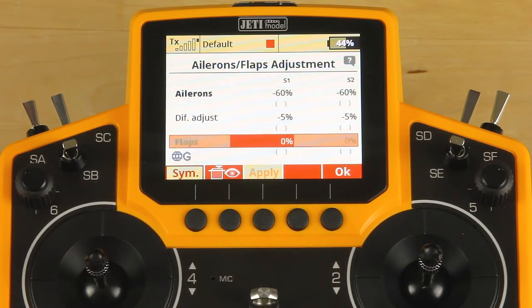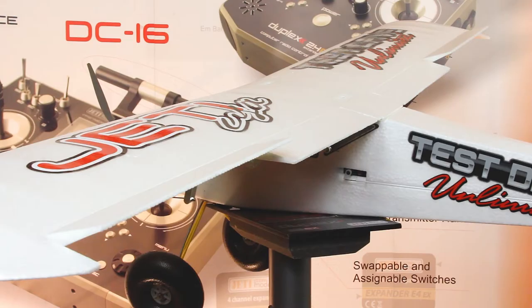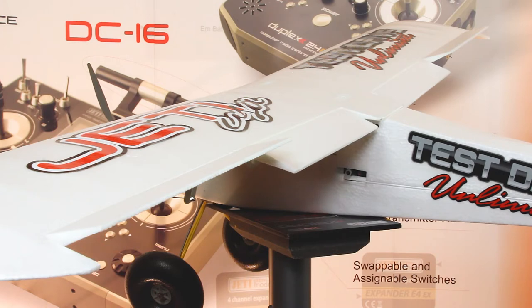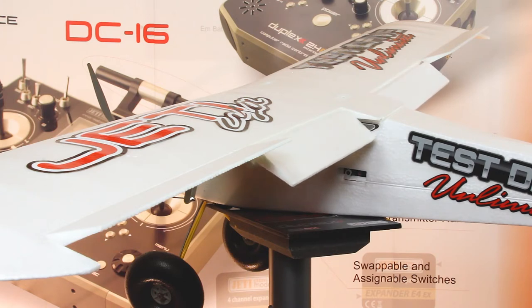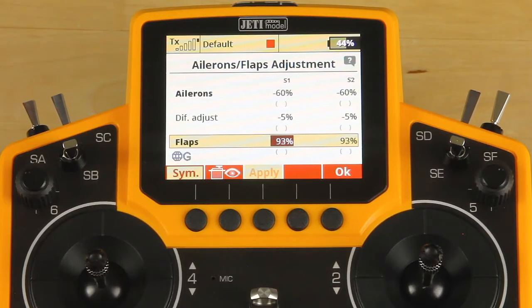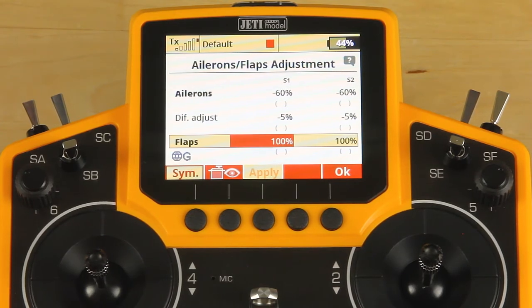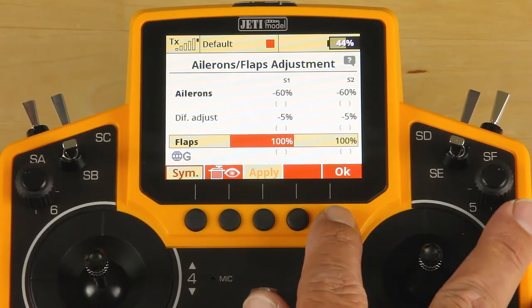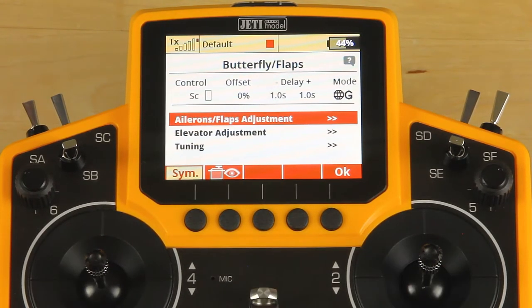For our flaps, let me jump back in there. We're going to select it, select the value, and we're going to use 100% because I have it set up for full travel. We're going to use full deployment on the flaps in butterfly — select 100%, click OK.